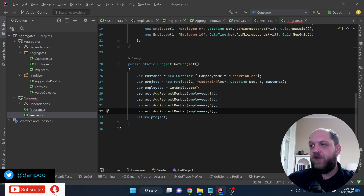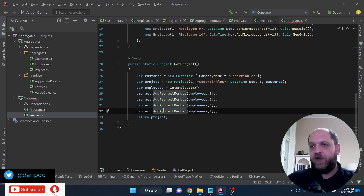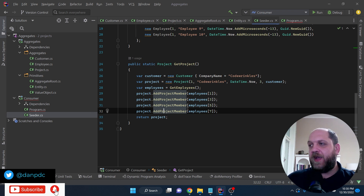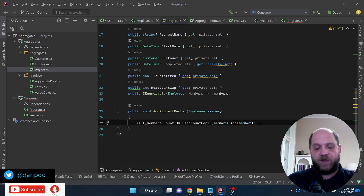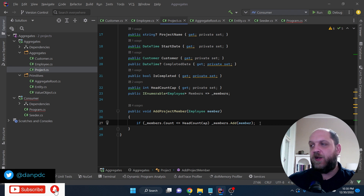Now we have no errors. You can see in action how we make sure that members cannot be added to the list if we already have enough members. Of course, in this aggregate you might also want to throw an exception to let the consumer know why the add failed — but that's a topic for a separate dedicated video about exceptions.